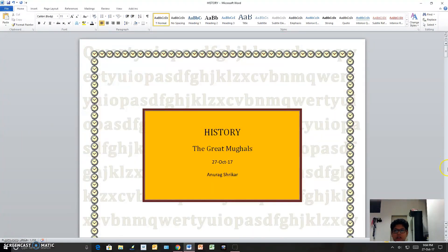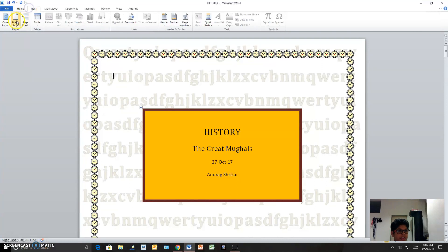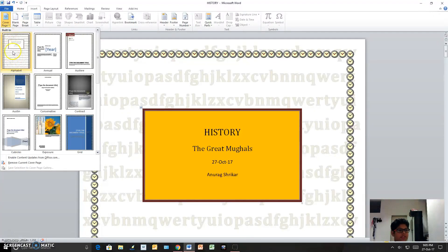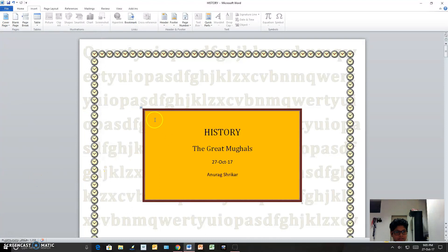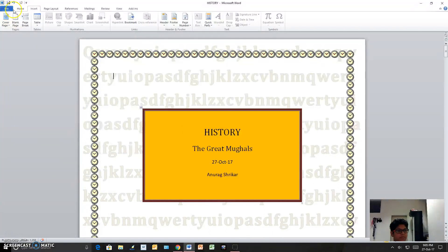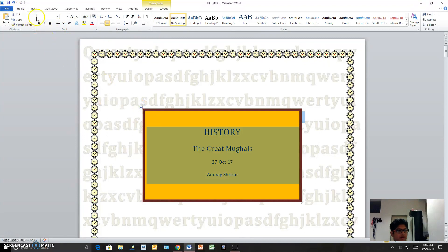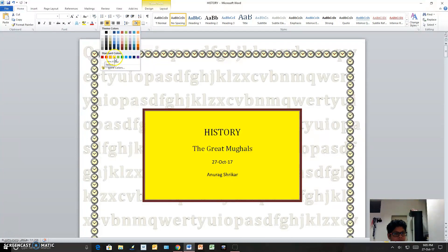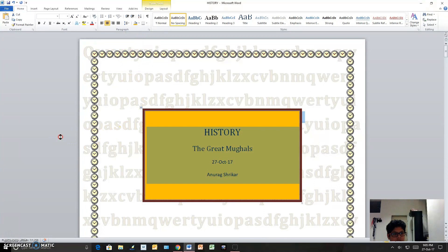Now I will show you how I made it. This is the cover page, which I got from Insert and then Cover Page. I used the 'Alphabet' one — it looked good to me. The background was white, so I gave it a color by selecting from here and choosing orange.